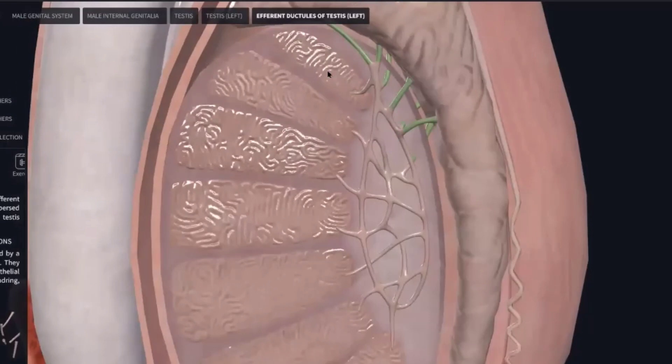This is the low view of the testicles. Then from the rete testis, the efferent ductules lead to the epididymis.